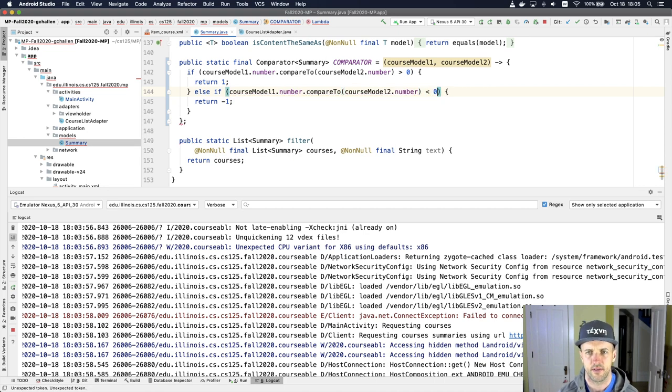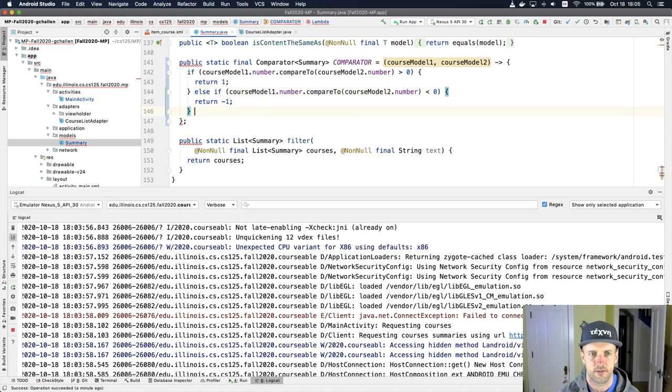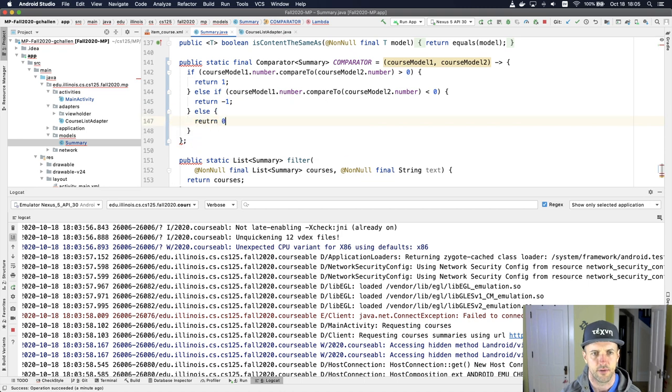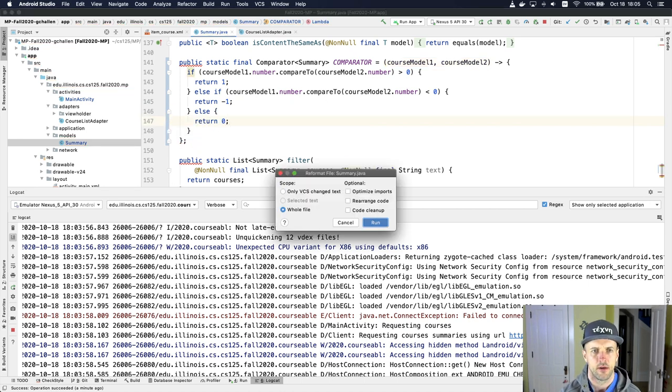Then I would say return negative one, sorry, this is less than zero. This is, I'm just using compareTo, I know this interface, right? I mean, I know what it returns. I'll return zero. Okay.